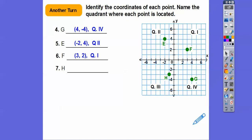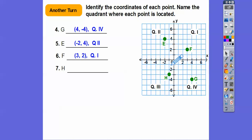And then H — starting at the origin, it goes to the left one, that's negative, and it goes down three, that's negative. So negative one, negative three, quadrant three.